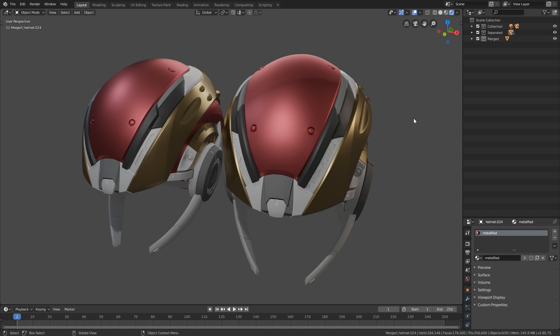Hey guys, Henning and Martin from FlipNormals here. In today's video we're going to be talking about when do you separate out objects and when do you combine objects. This is a topic we run into quite a lot, so we thought we'd give our perspective on what it's like in a production environment.